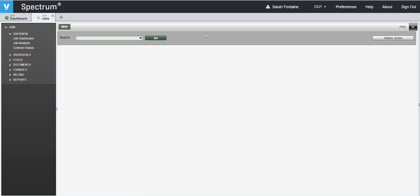Here, we can fill in the job number that you want to create the schedule of values for, or if you don't have the job number, you can simply search for the job name in this field. Then hit enter.